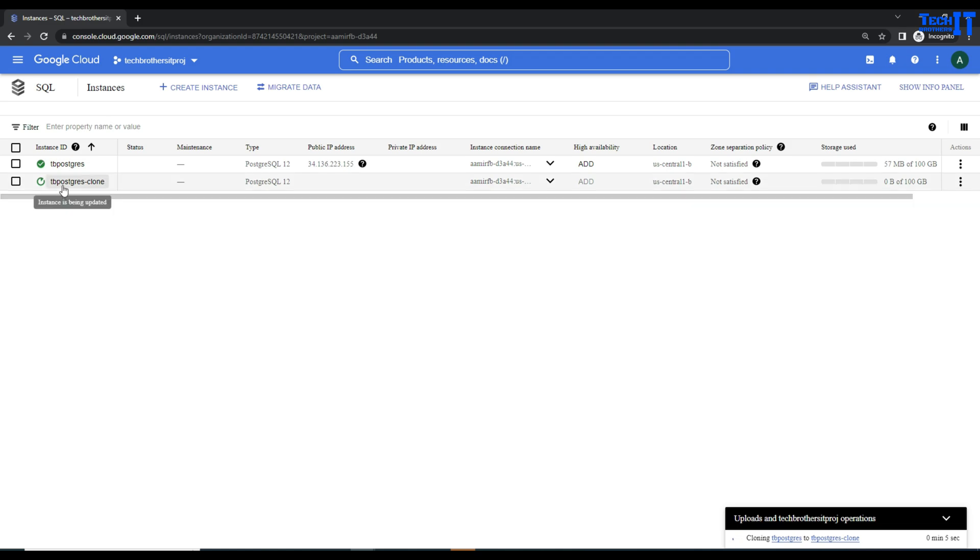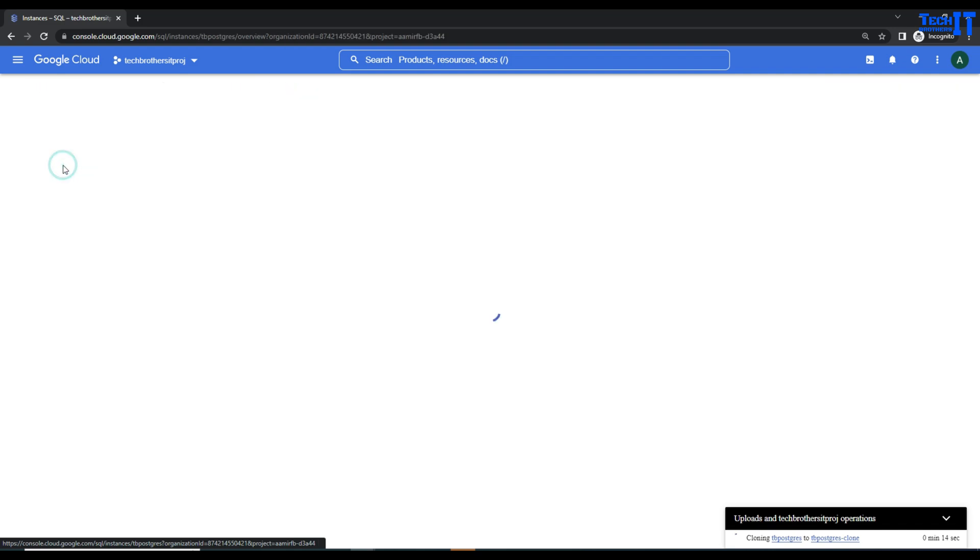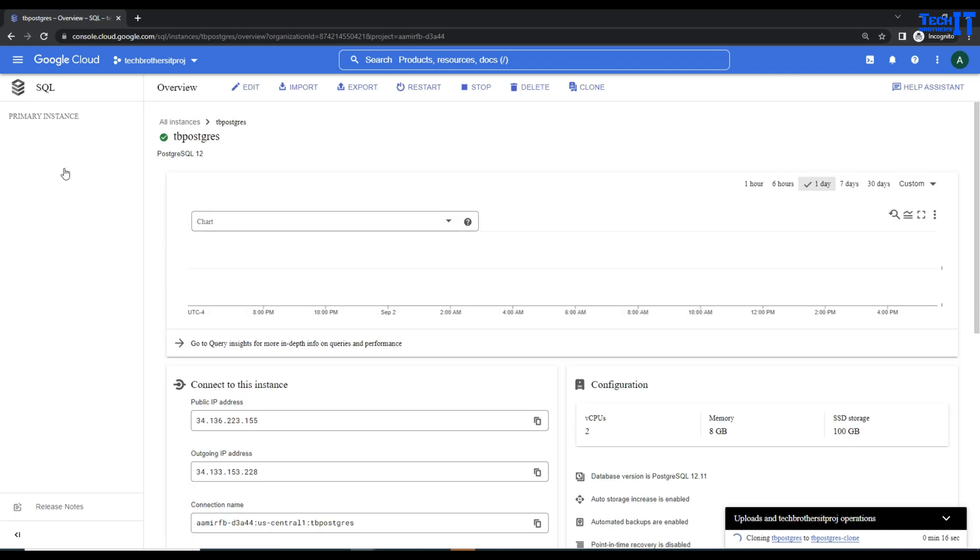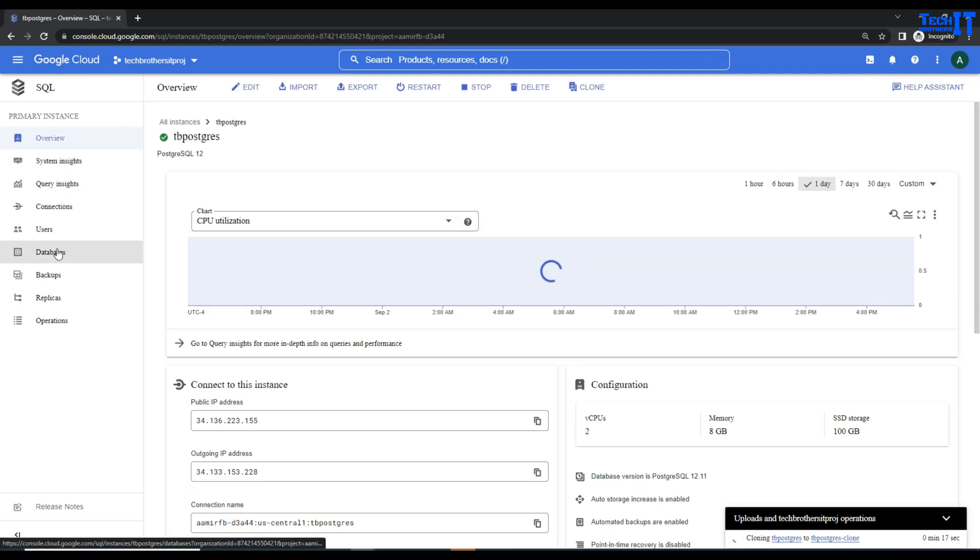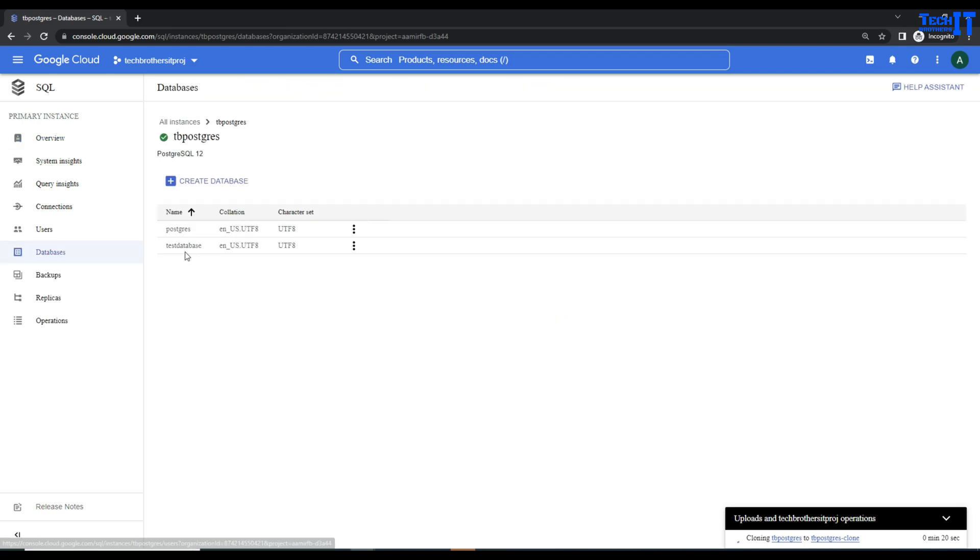Our clone will be ready in probably a few minutes. I don't have a lot of databases, so that will be easy. Let's check on this existing instance. I have only two databases: one is Postgres and the other one is the tester database.